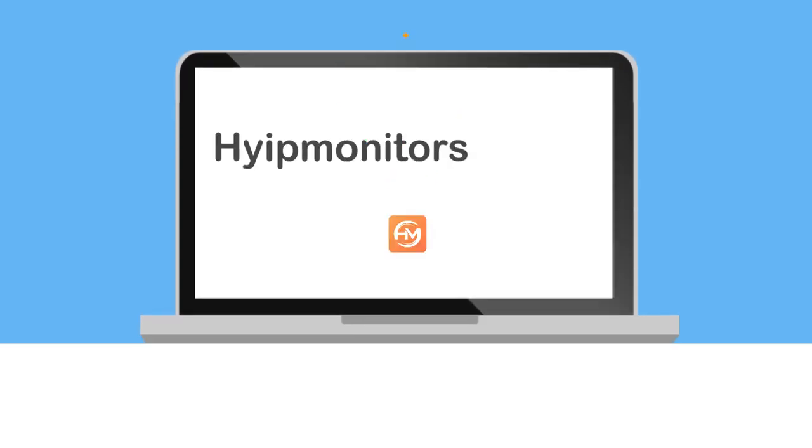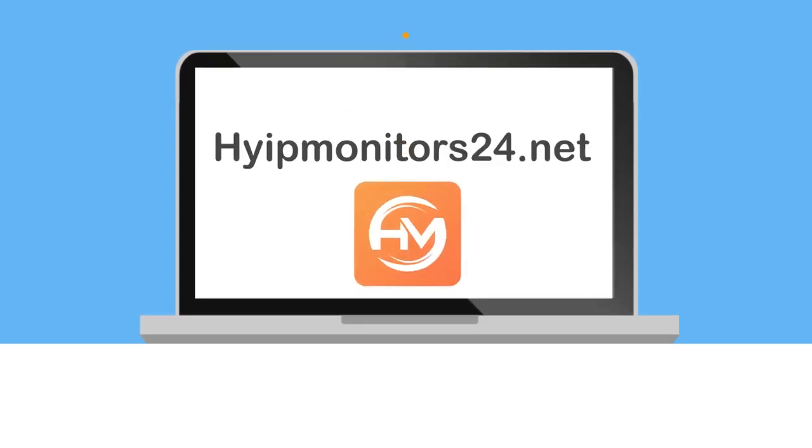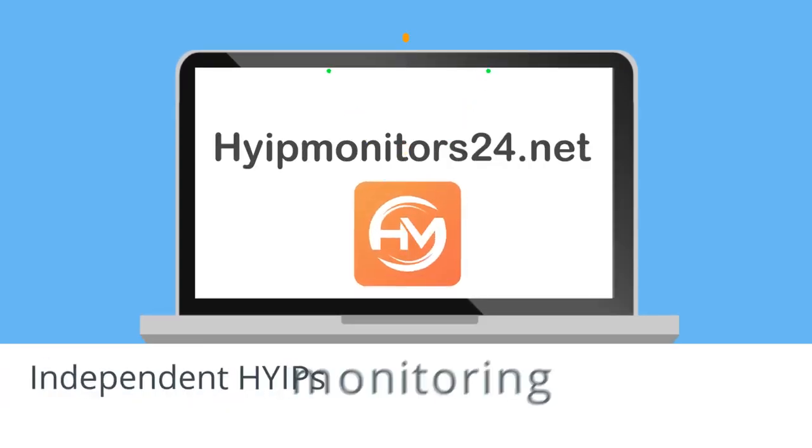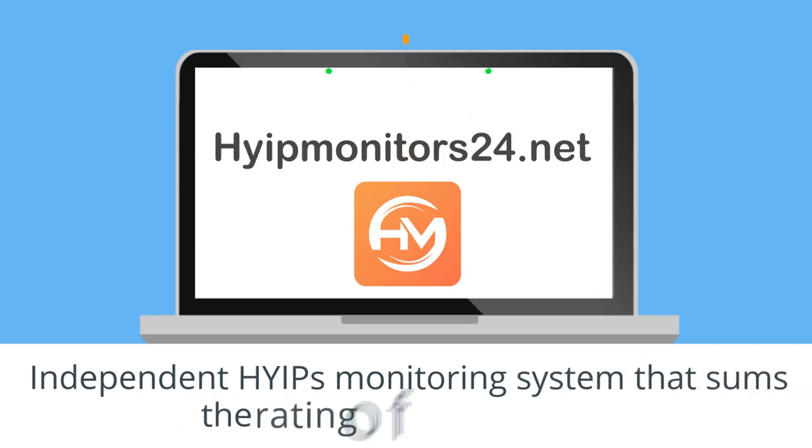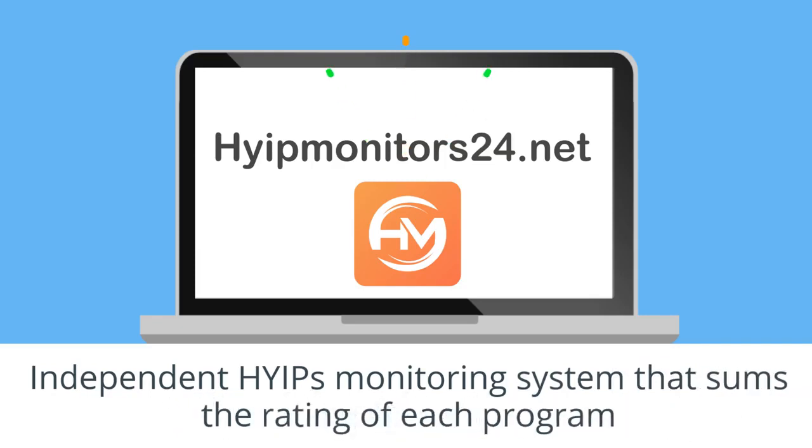Hype Monitors24.net is an independent HYIP monitoring system that sums the rating of each program.